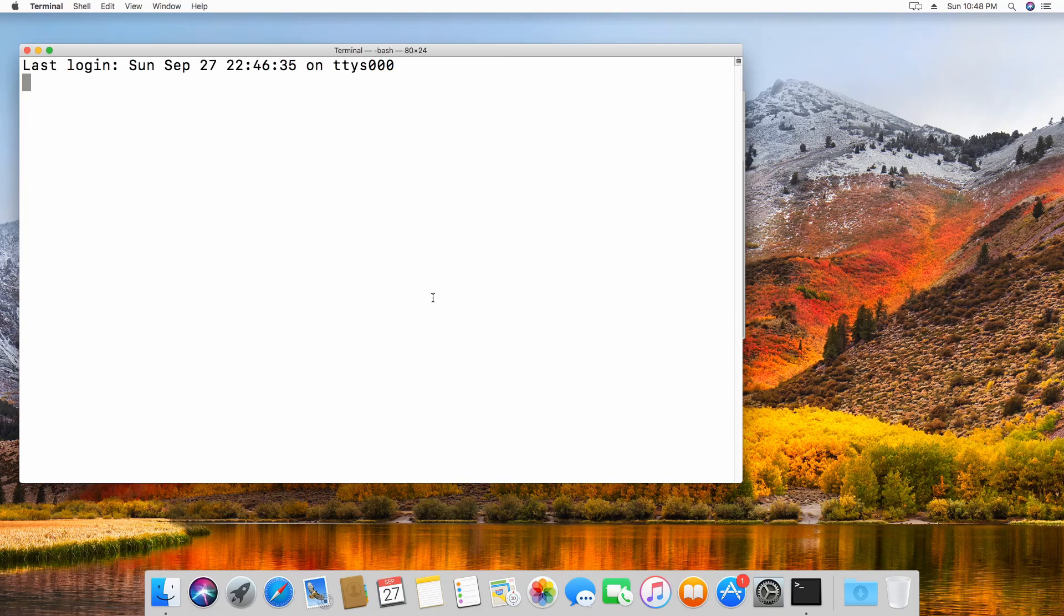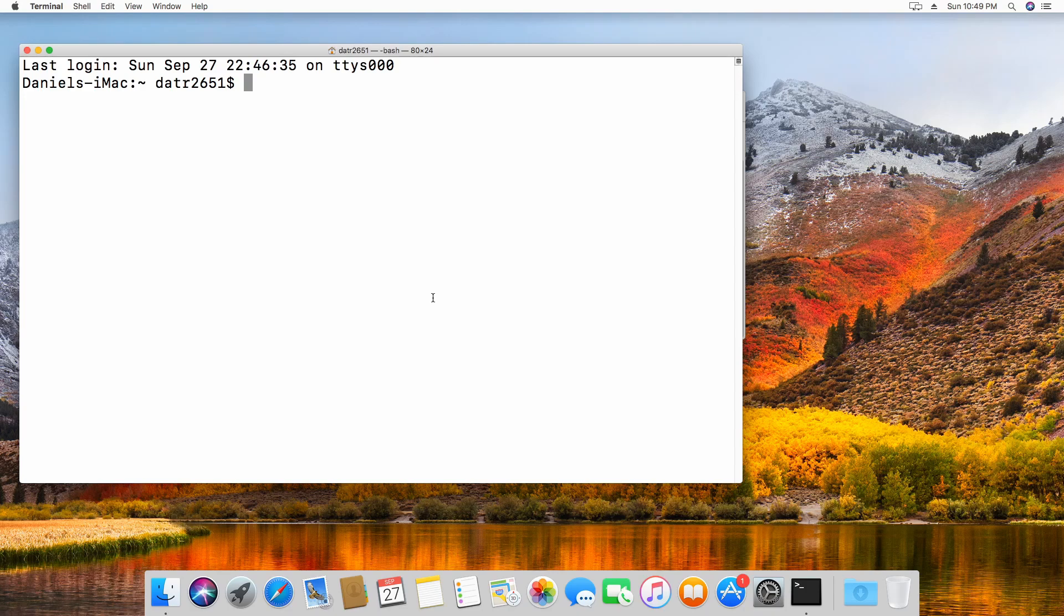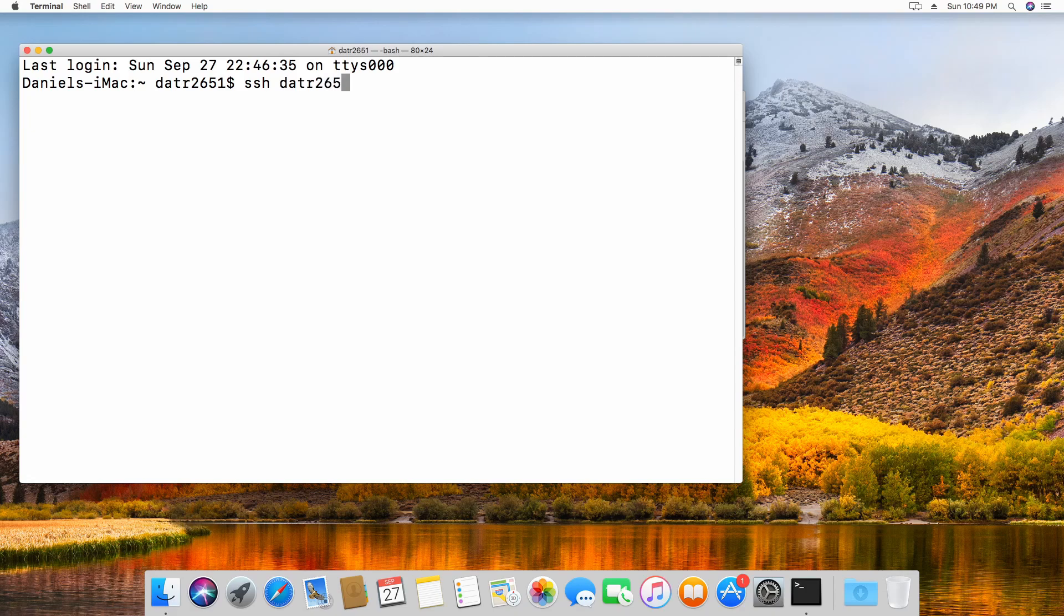Linux users should refer to their distribution documentation to locate and open a terminal. Once the terminal has been opened, type the command SSH your RC username at login.rc.colorado.edu.